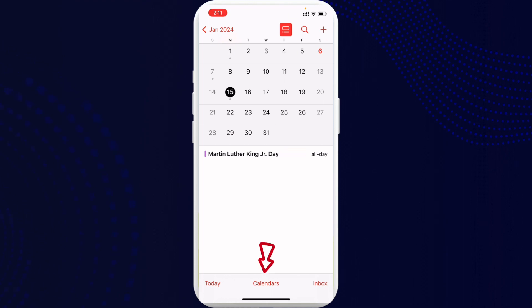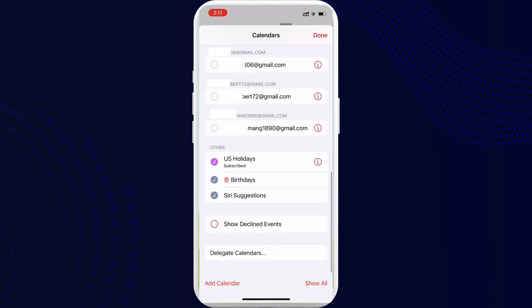And now if you scroll all the way down, you can see the US holidays which is subscribed. So in order to remove US holidays from iPhone calendar, what you can do is go ahead and tap on that purple button.